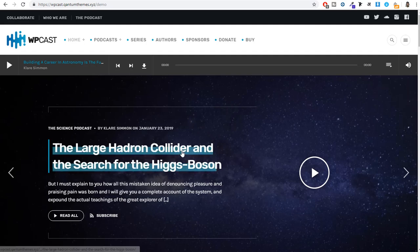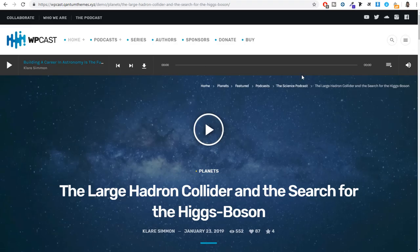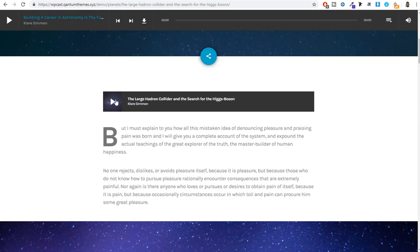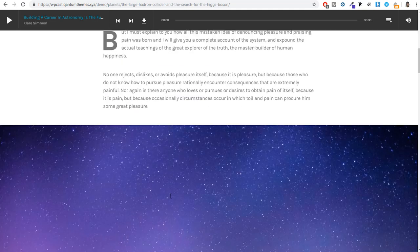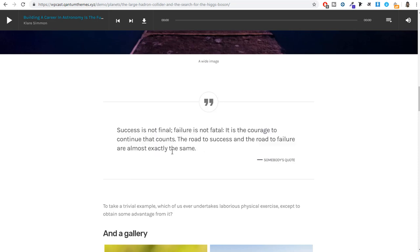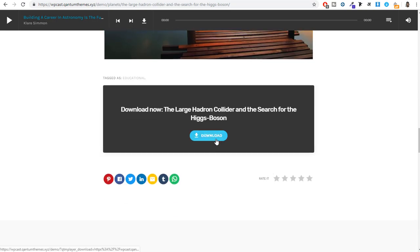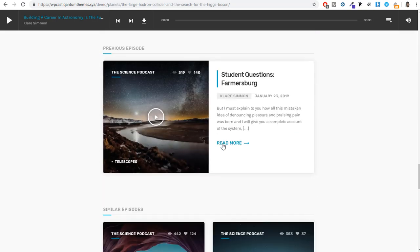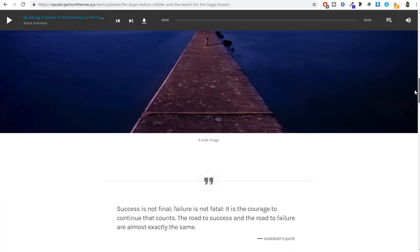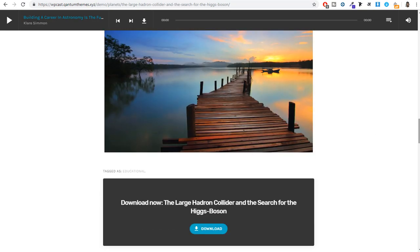Let's see how a single podcast page looks. We have the same header and audio player at the top. When you scroll down, the audio player appears again. You can add text, a featured image, quotes, a gallery, and a download button. There are many more different options that you can put on a single podcast page, which I'll show you when we create this in the video.